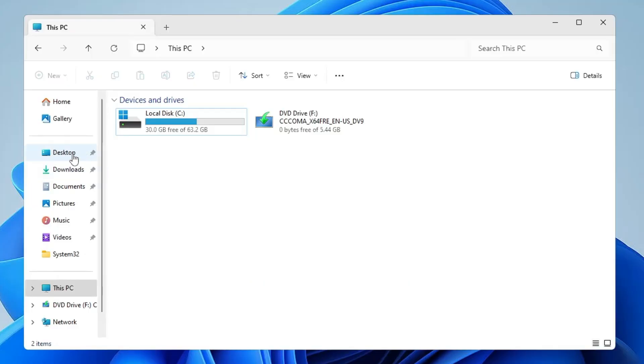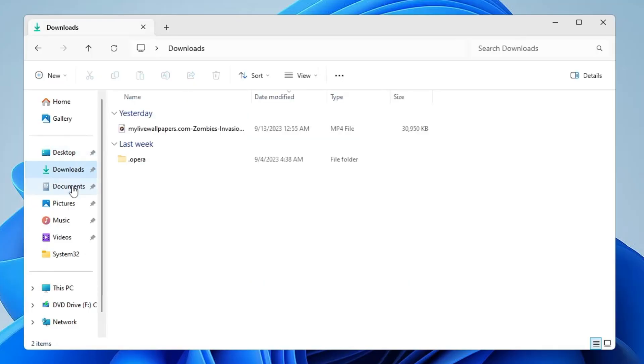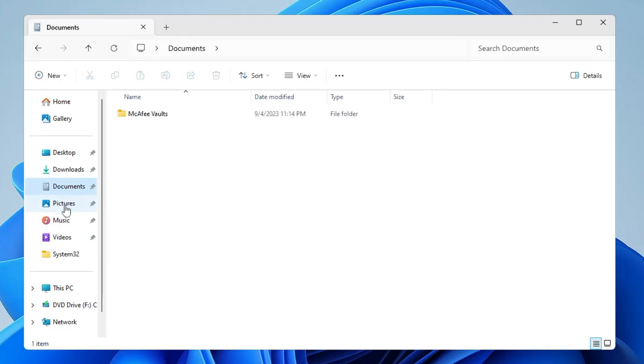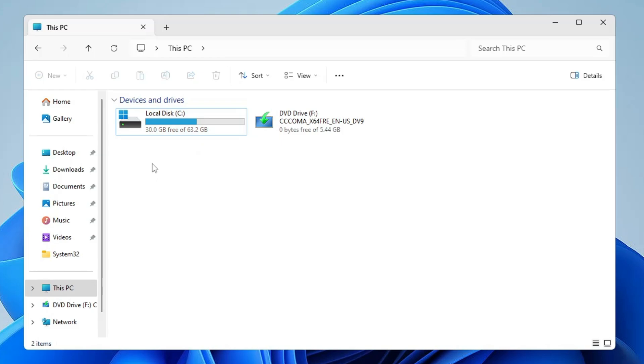The majority of people save their data either on Desktop, in Downloads, Documents, Pictures, or Videos. So when you format your drive or your Windows gets corrupted, all your data gets corrupted.